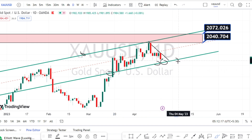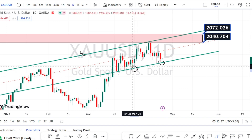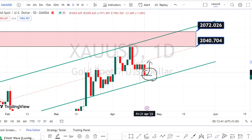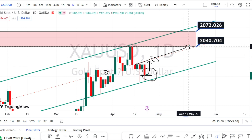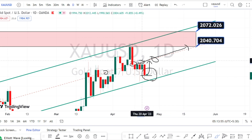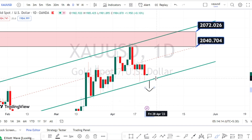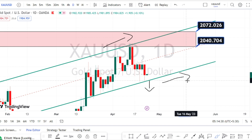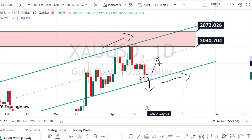Once the price action breaks this support line, we can expect further continuation of the bearish trend. For now, the price action has not breached this support line. Today's candle has opened at the same level where it closed on Friday and is green, so we can expect the price action to bounce back on the bullish side. If the bullish retracement continues, we can expect it to find resistance on the middle line of this bullish channel pattern, as in the past the price action respected this mid-line and bounced back on the bearish side.